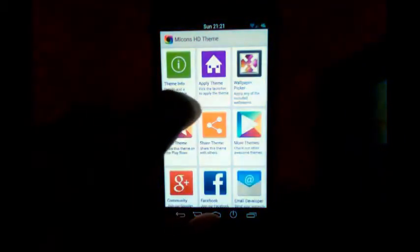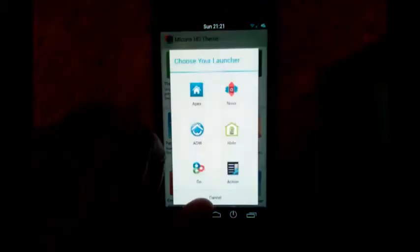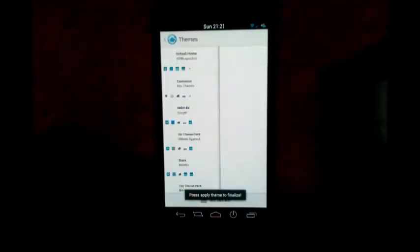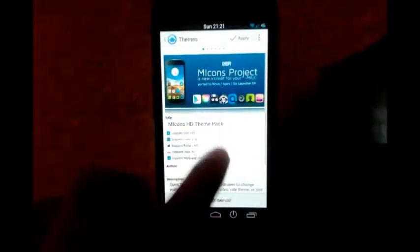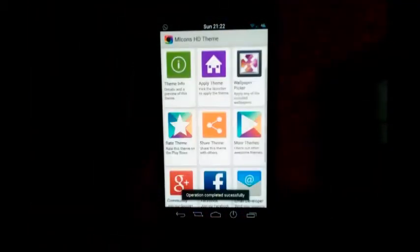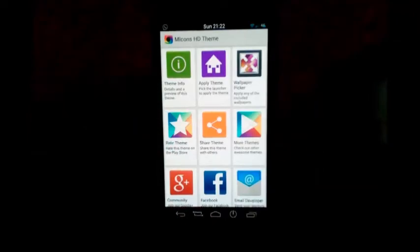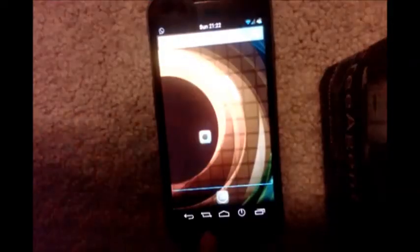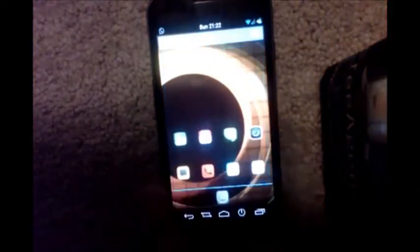Now let's see ADW Launcher. Similar to the previous ones, launch the theme app, tap on 'Apply Theme,' tap on ADW. This will open the theme page where you can scroll through the previews. To apply the theme, tap the Apply button at the top right. The operation will be completed — go back to your home screen and your icons will be themed.